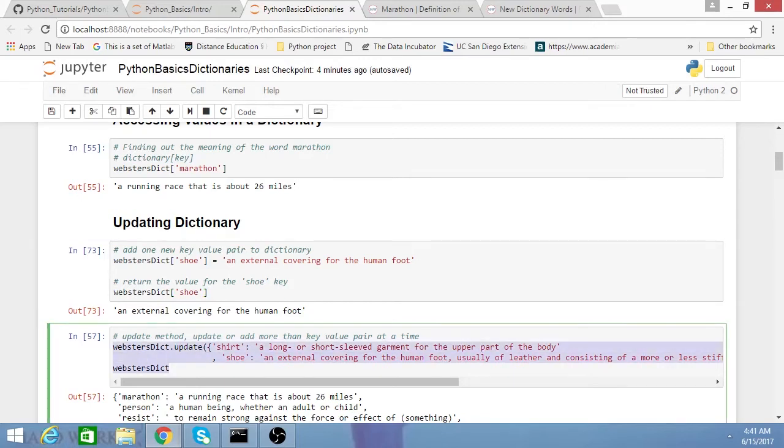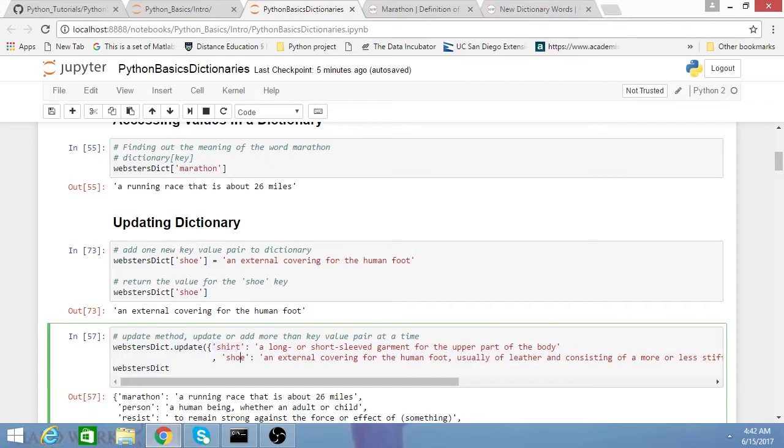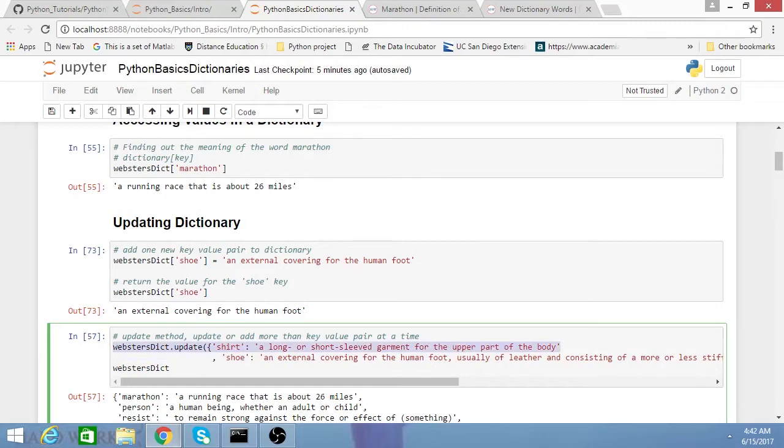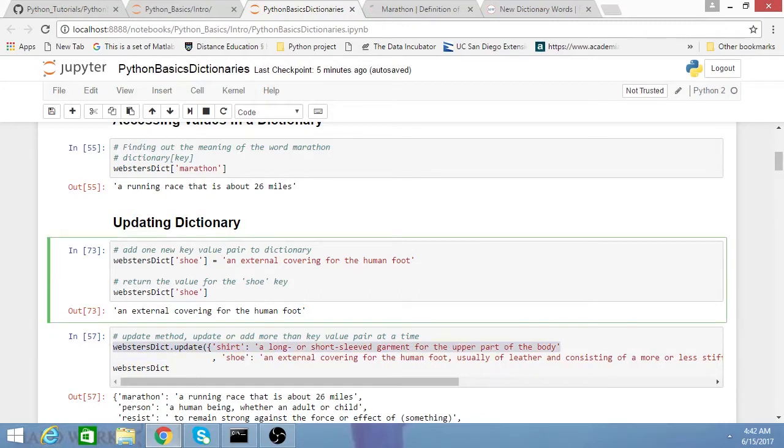Dictionaries have a wonderful inbuilt method called update. This allows you to add or update more than one key value pair at a time. I typically use update more often than I use the single assignment, for example.